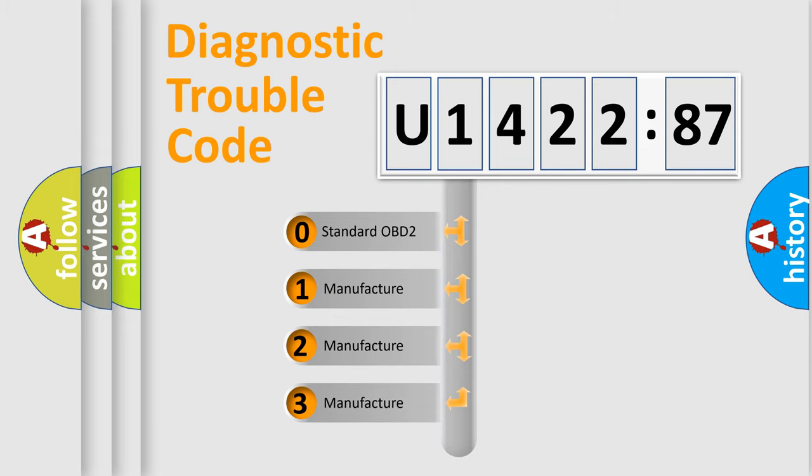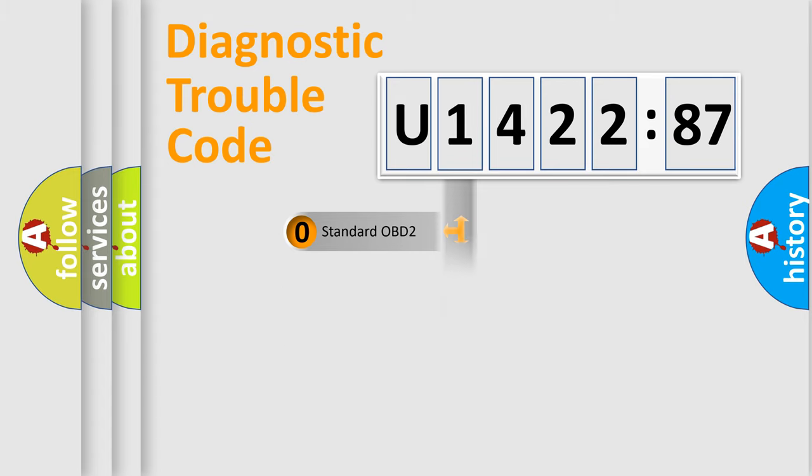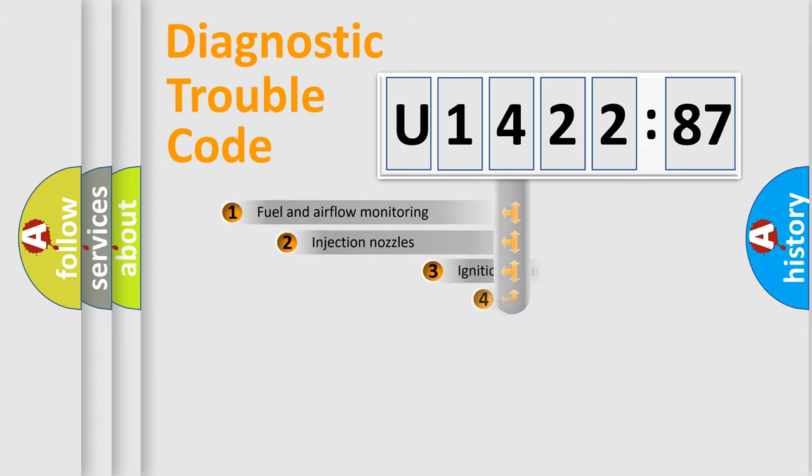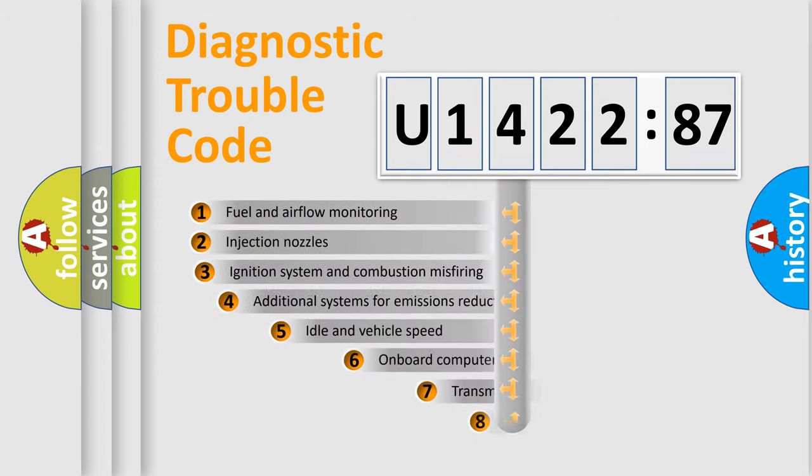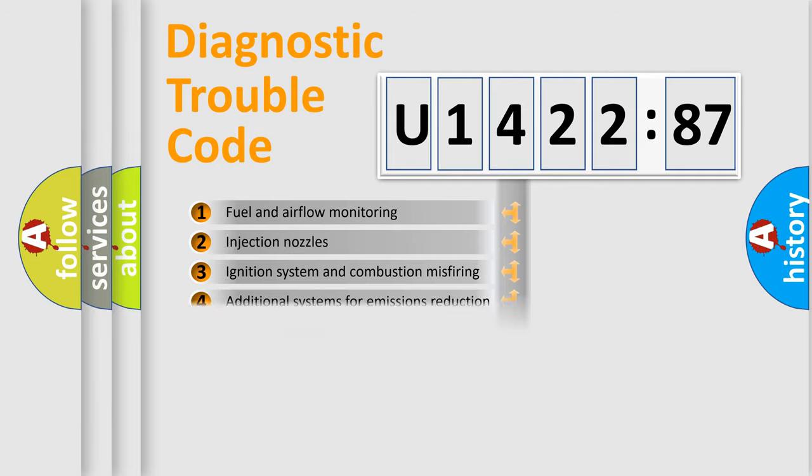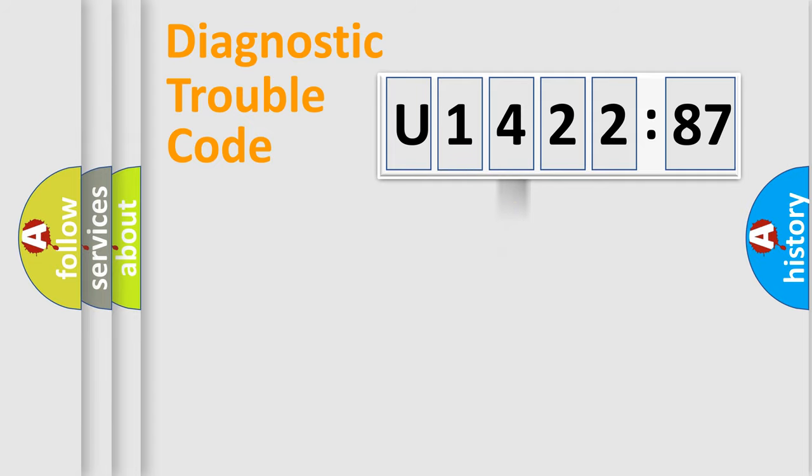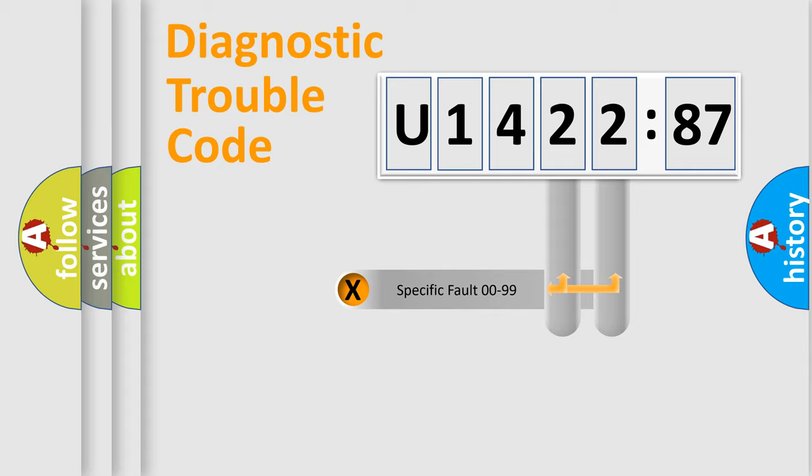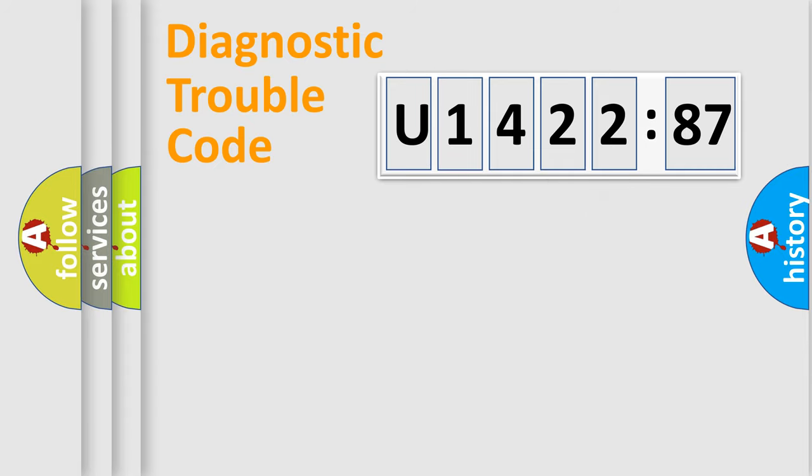If the second character is expressed as zero, it is a standardized error. In the case of numbers 1, 2, or 3, it is a manufacturer-specific error. The third character specifies a subset of errors. The distribution shown is valid only for the standardized DTC code. Only the last two characters define the specific fault of the group.